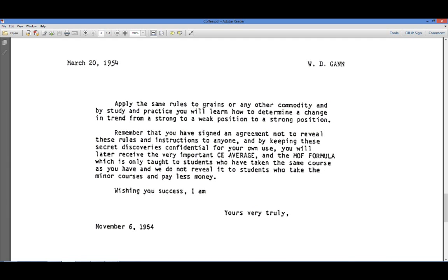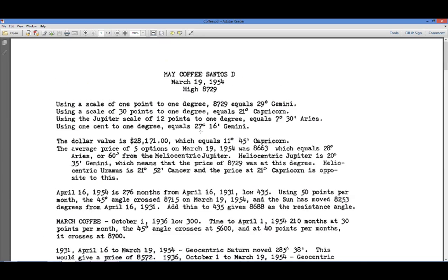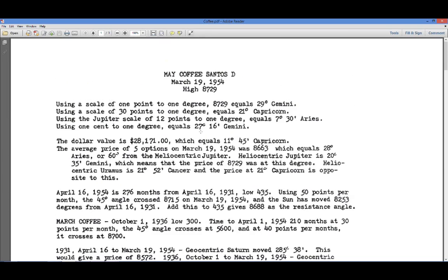Now, before we get into this, I need to make one important point: none of this will work without the time cycles. Time cycles is the thing that's missing from this. What you do is you take this, once you have the time cycles, and apply this to the time cycles. We're not going to do time cycles in this video, but we're going to take a look at the math and really get into it.